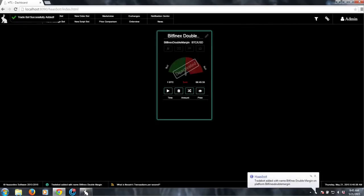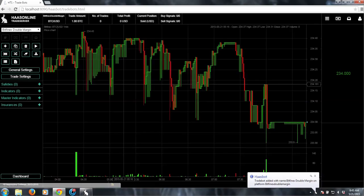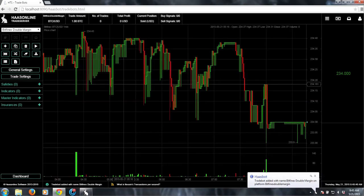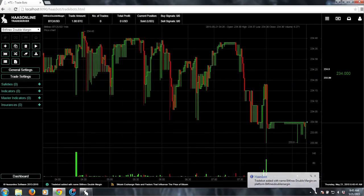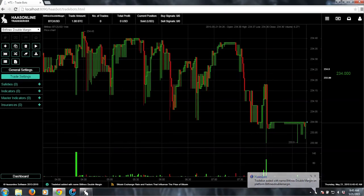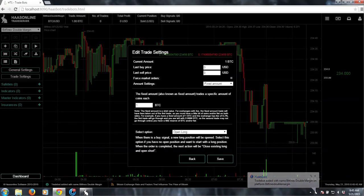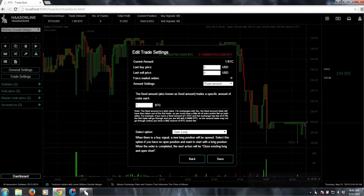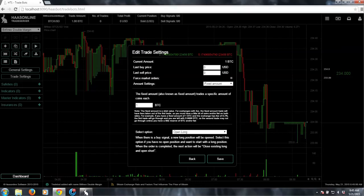So now we need to set this up. Since Bitfinex trading on margin with a little bit of leverage allows you to trade more than what you have, we need to set this up correctly. Basically the first thing you want to do is definitely use a fixed amount.